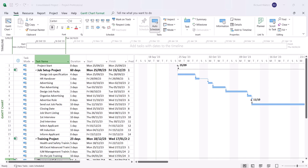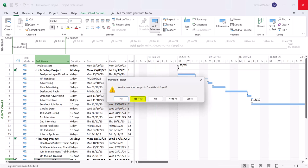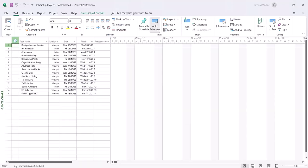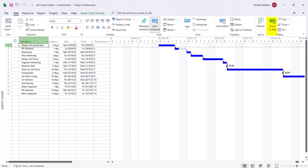Now save the master project with all sub-projects. When doing this, expand the projects first because sometimes it doesn't save correctly if they're collapsed. With all projects expanded, close down the entire master project from the top-right corner and say yes to all to update all projects. Now check the individual projects: go to the job setup project consolidated and show the task bars. All task bars are now up to date in 2023. Look at the master project first to see how the project is set up before making any changes.